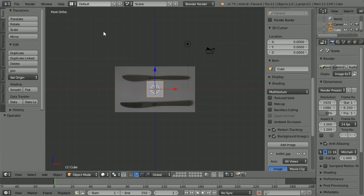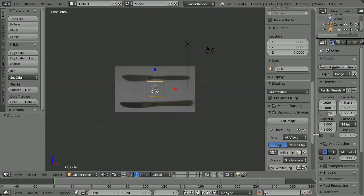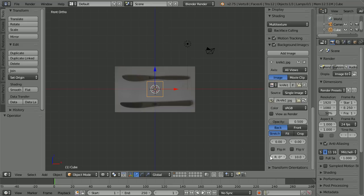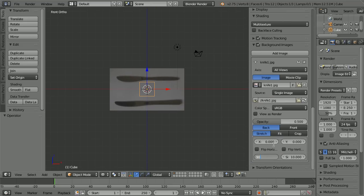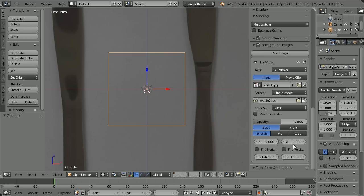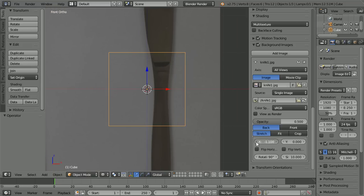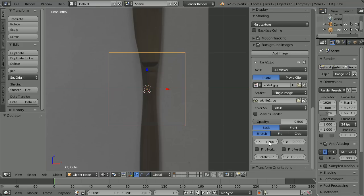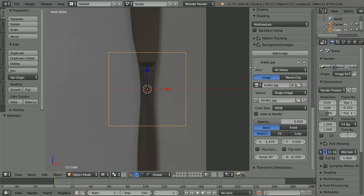Change the shading to wireframe. Scroll down. Set the rotation of the X position of the background image — click on the value and set it to minus 1.47 and enter. Drag to close the properties panel.